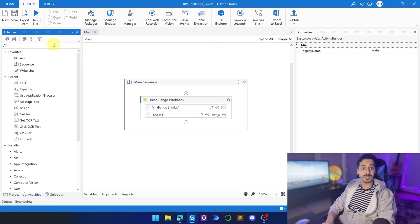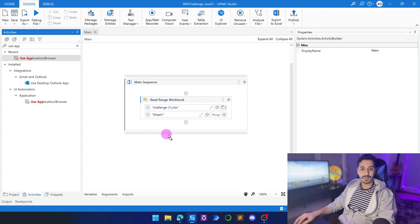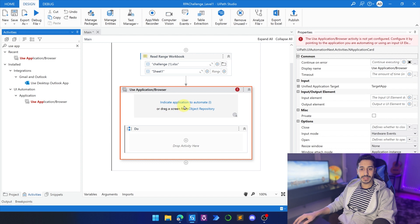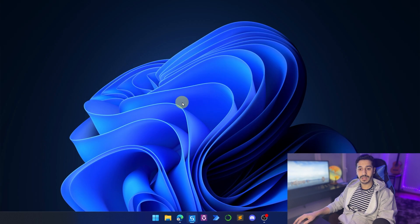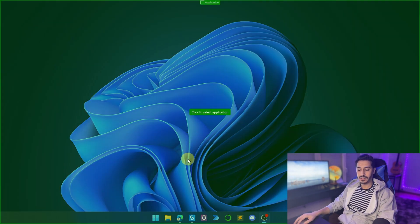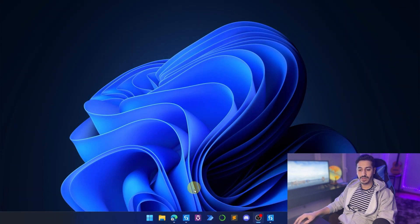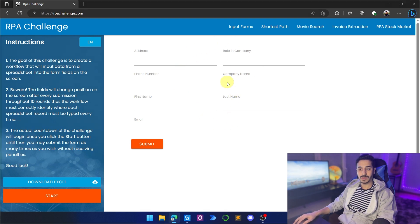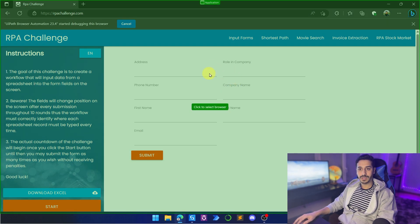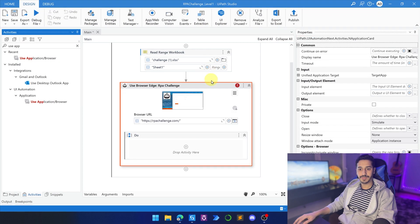The next thing we need to do is search for Use Application Browser. We'll drag and drop the activity, then indicate the website where we'll do the data entry by clicking Indicate Application to Automate. We press F2 to wait 5 seconds, then go to the website and click on it to indicate. It has now recognized that it's the RPA Challenge website.